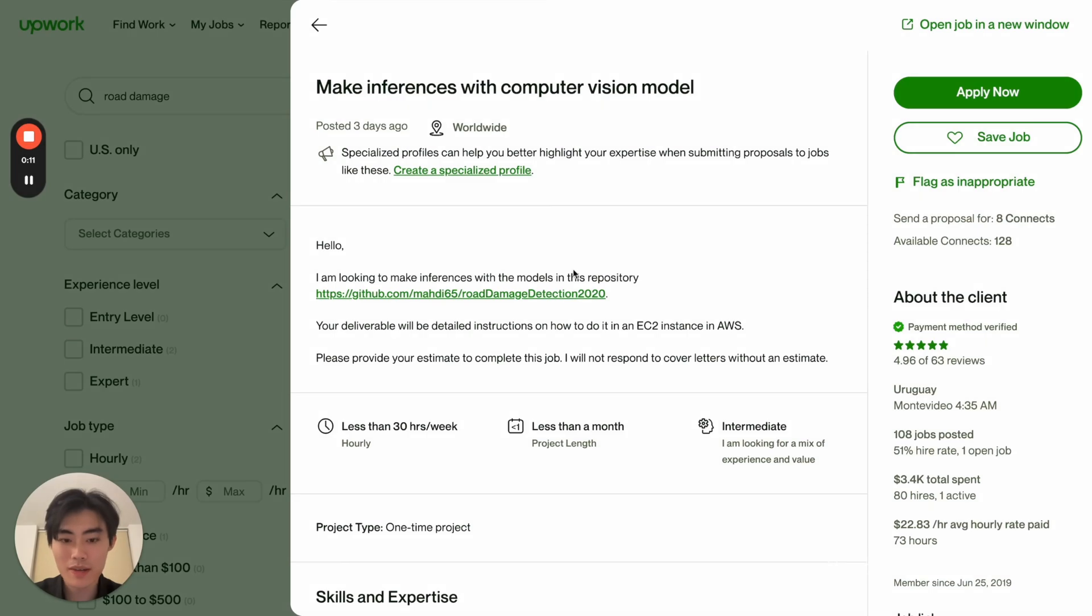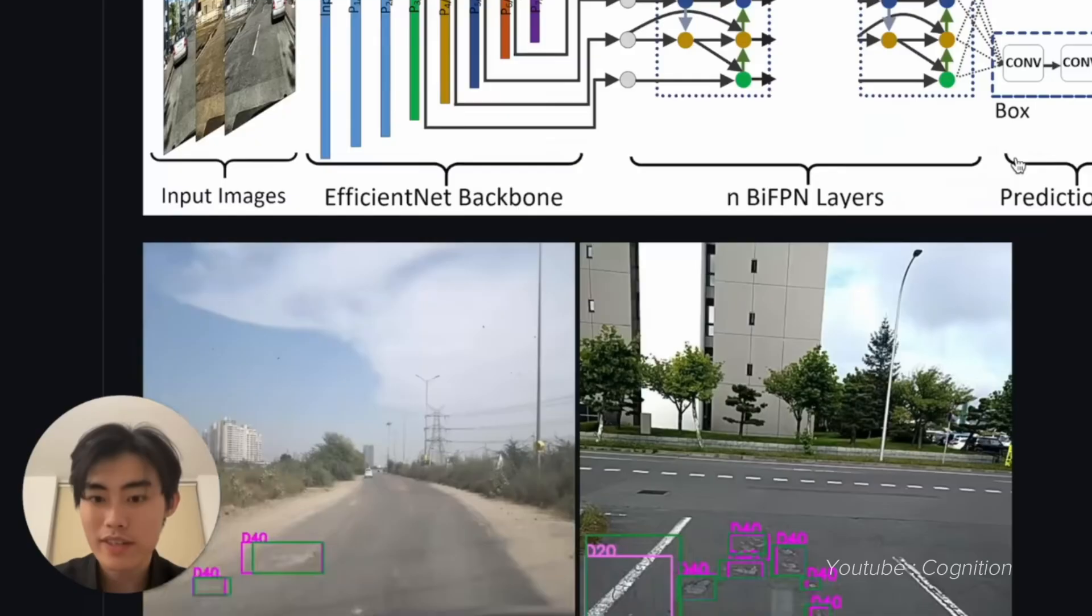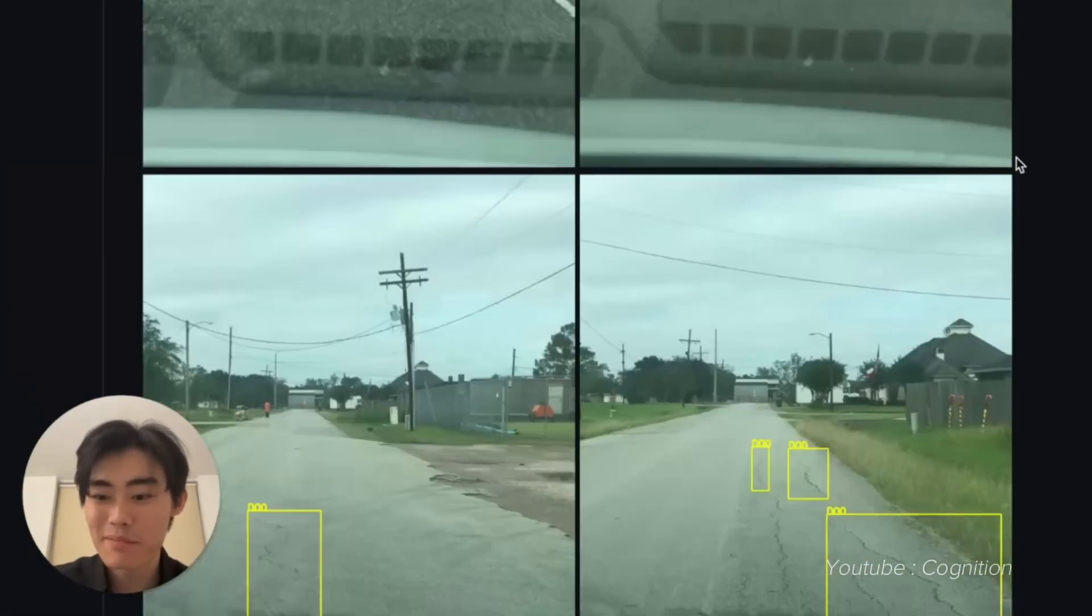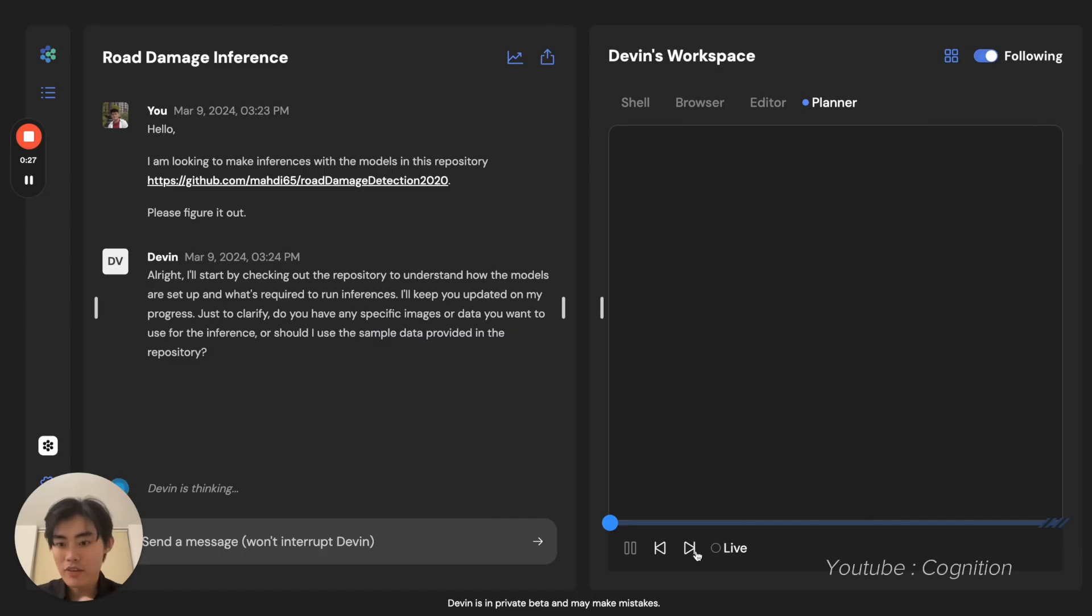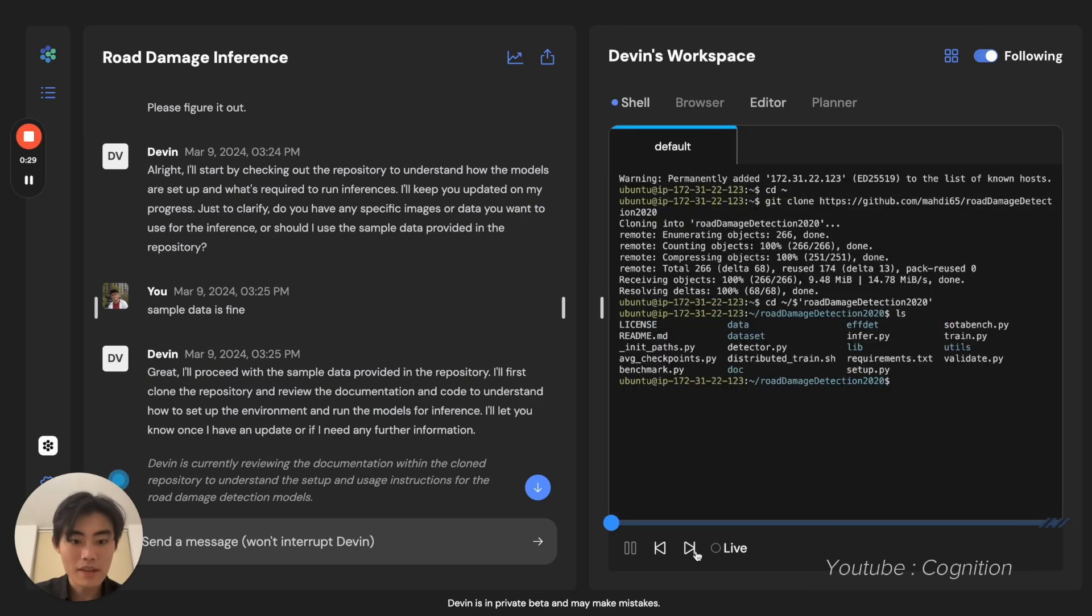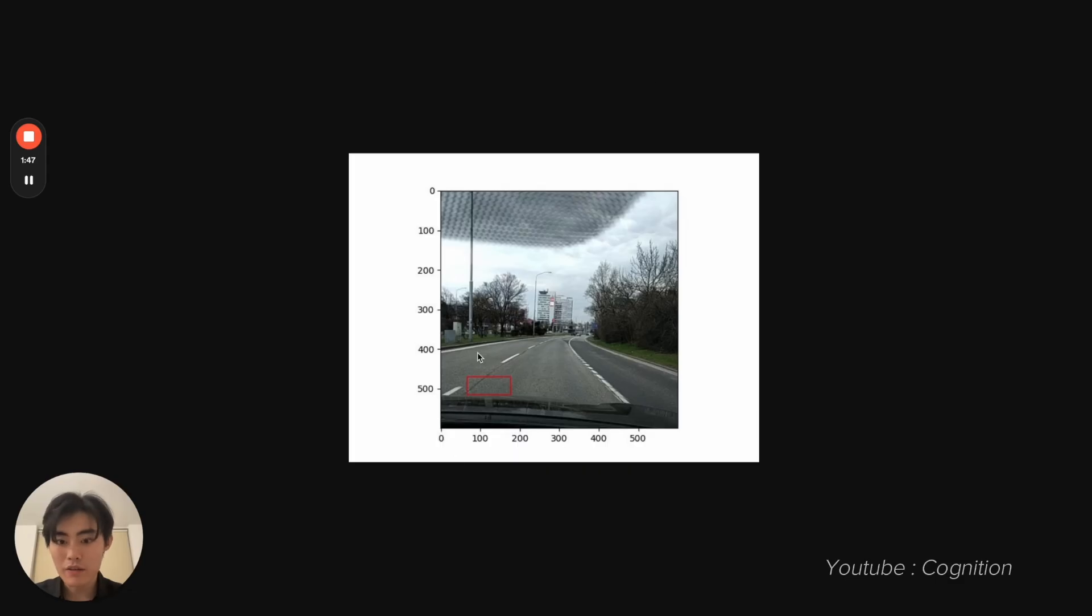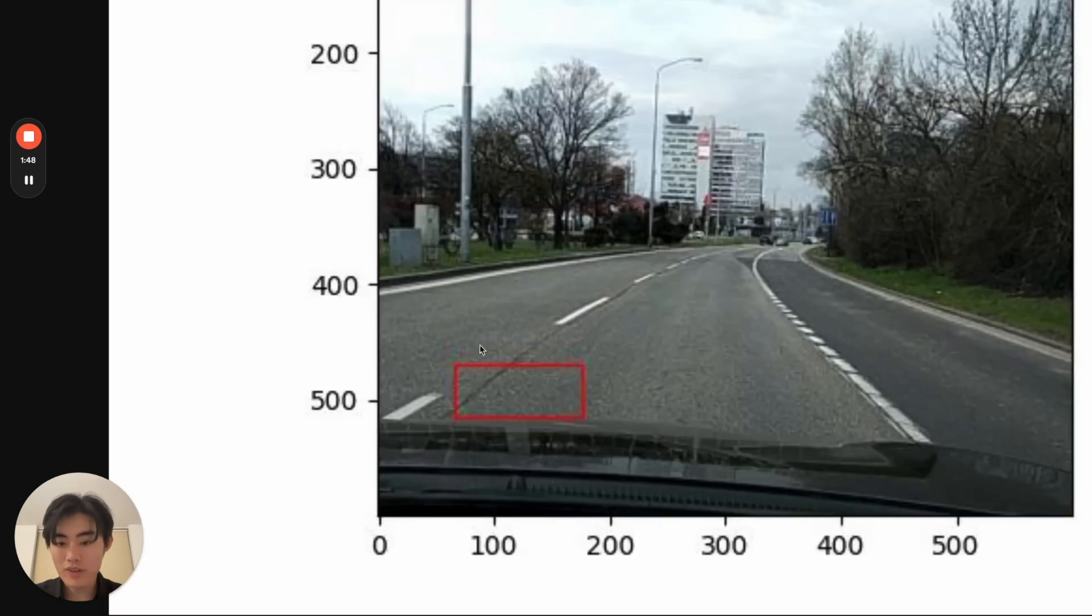To demonstrate how good Devin is, Cognition showed a demo in which Devin was used to do freelance hustle from Upwork, and it does the job just as well as if you hired a human engineer to do it.